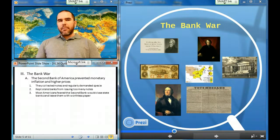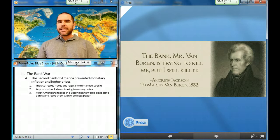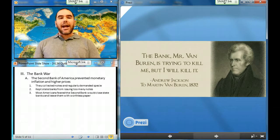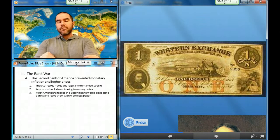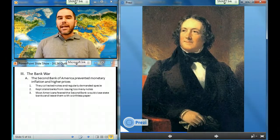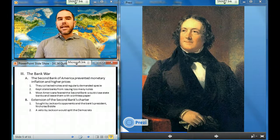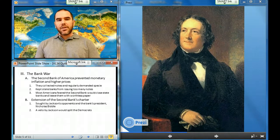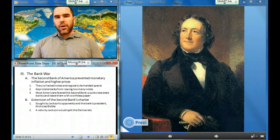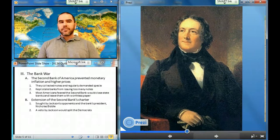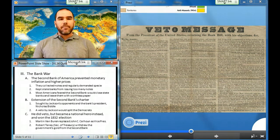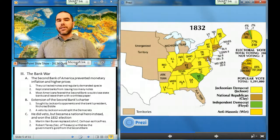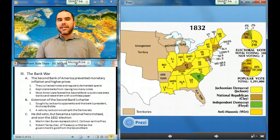By collecting notes and regularly demanding specie, the Second Bank of the United States kept state banks from issuing too many notes, preventing monetary inflation and higher prices. Most Americans did not understand the regulatory role of the Second Bank and feared its ability to force bank closures, which left them holding worthless paper. In 1832, Jackson's opponents in Congress persuaded the Second Bank's president, Nicholas Biddle, to seek an early extension of the bank's charter, hoping to lure Jackson into a veto that would split the Democrats just before the 1832 elections. Jackson vetoed the bank bill and became a public hero, declaring that the Second Bank promoted the advancement of the few at the expense of the many. Jackson won the election of 1832 and jettisoned Calhoun as vice president, choosing instead Martin Van Buren.